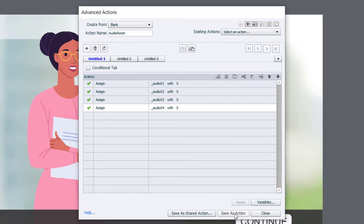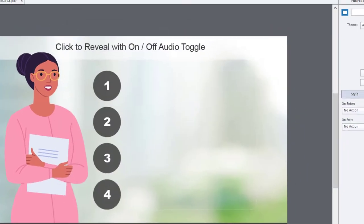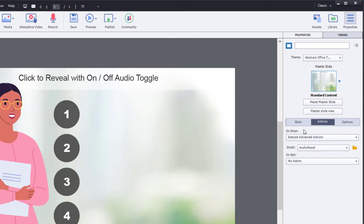So once I have them all in, I can save this as an action, click OK, and click close. And you'll notice that my on-enter advanced action is already selecting audio reset.